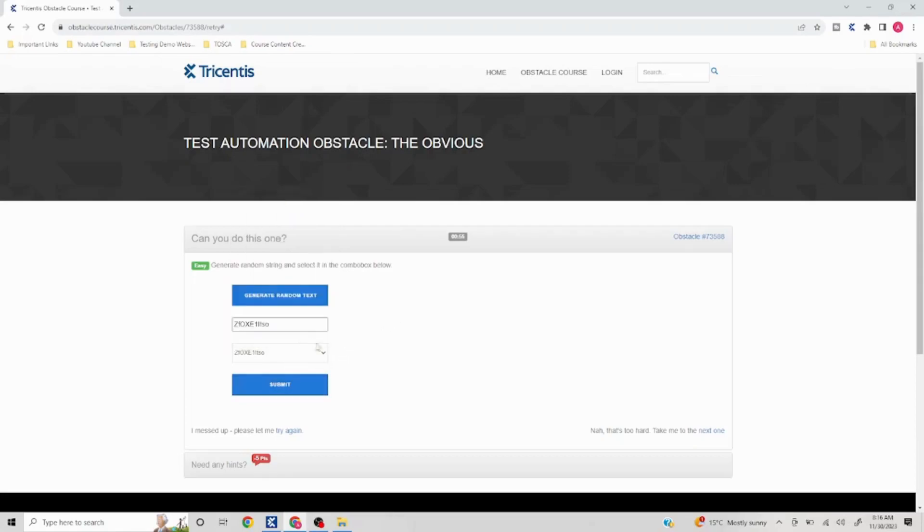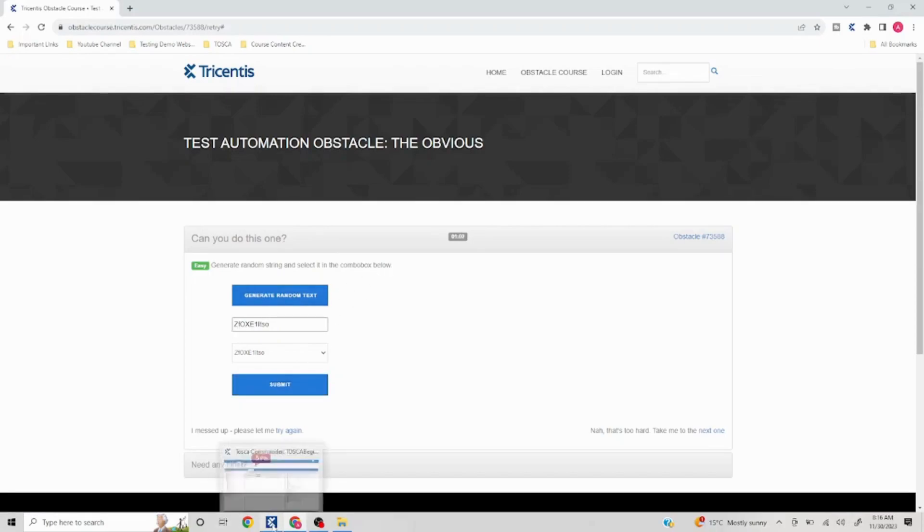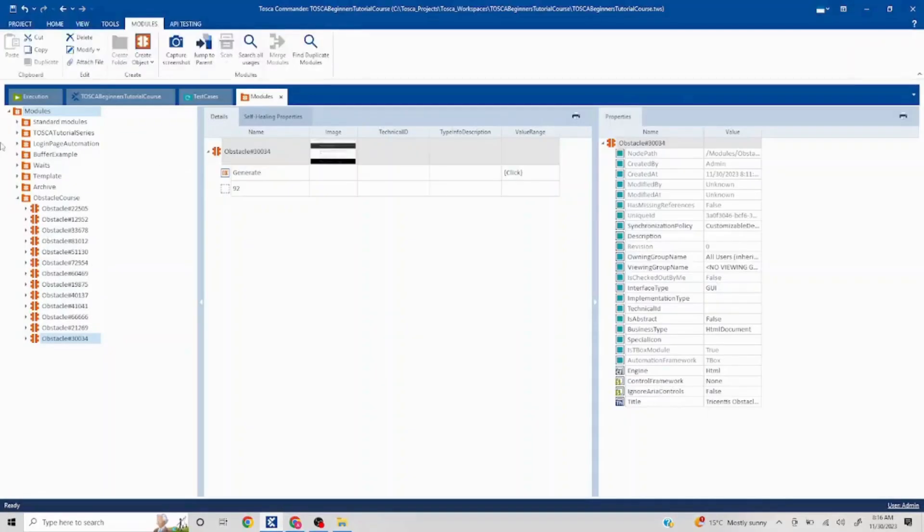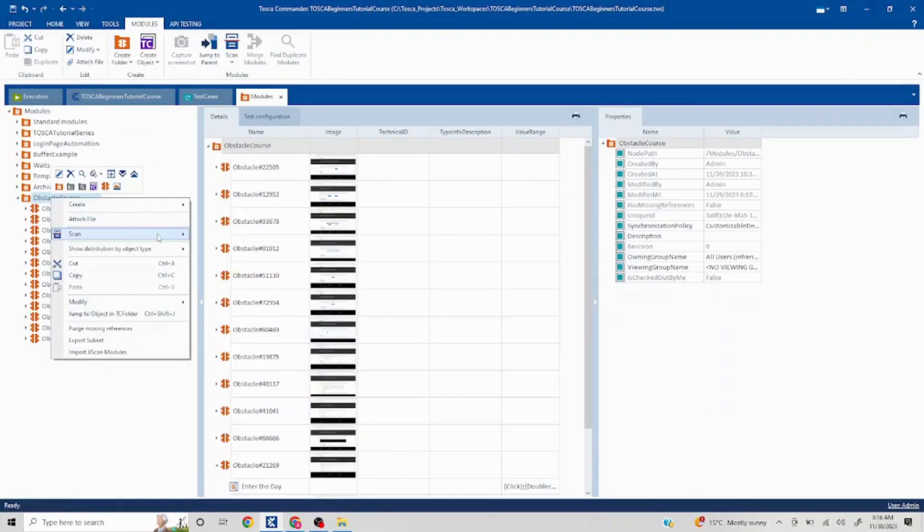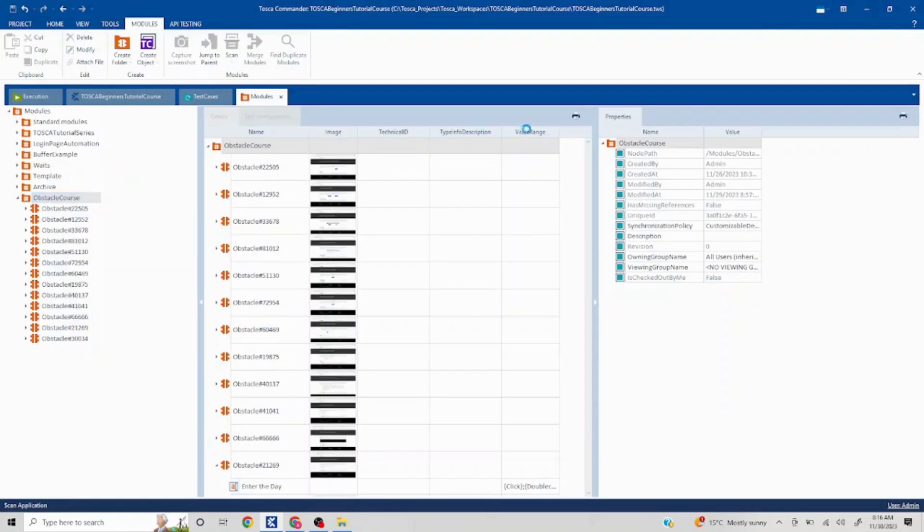So if I select this and then I click on submit, that is going to solve this automation problem. Okay, now let's quickly fire up our scan. So I'll go to my modules, I'll scan this.